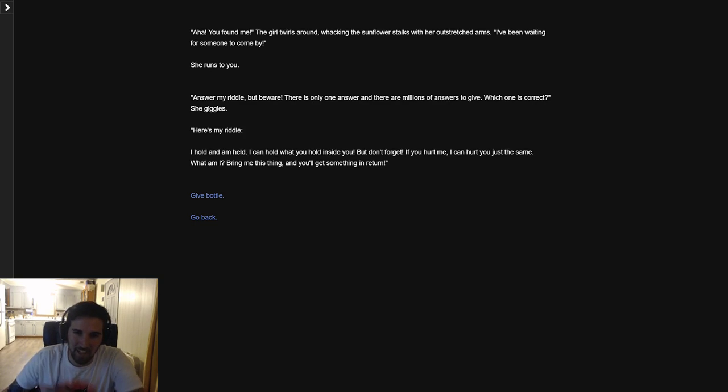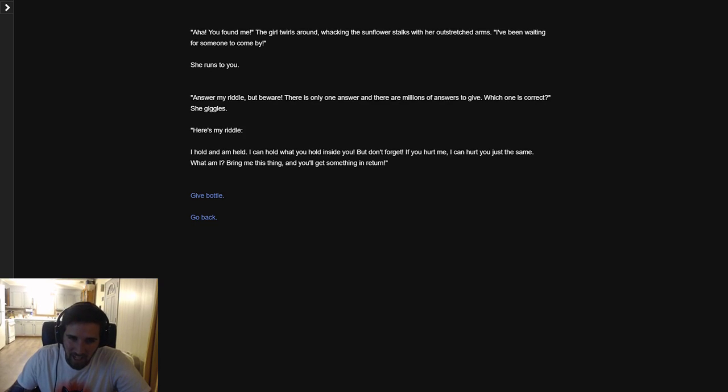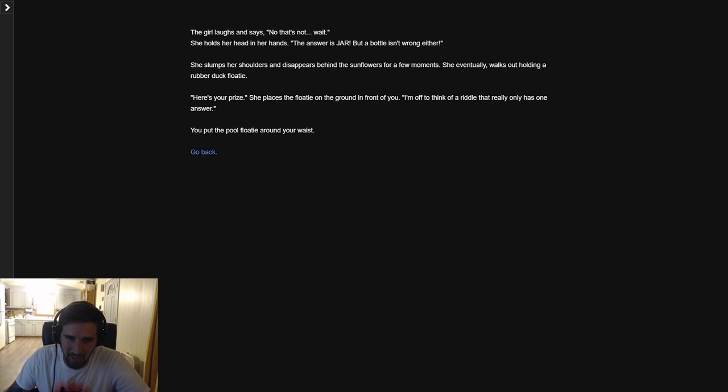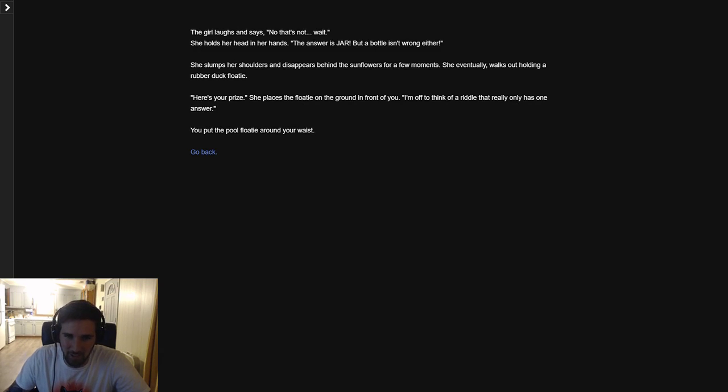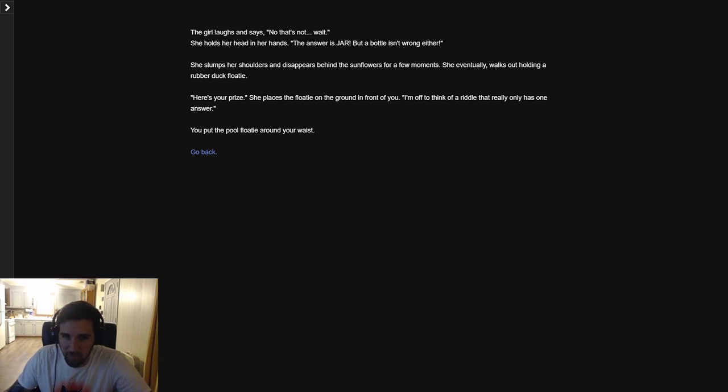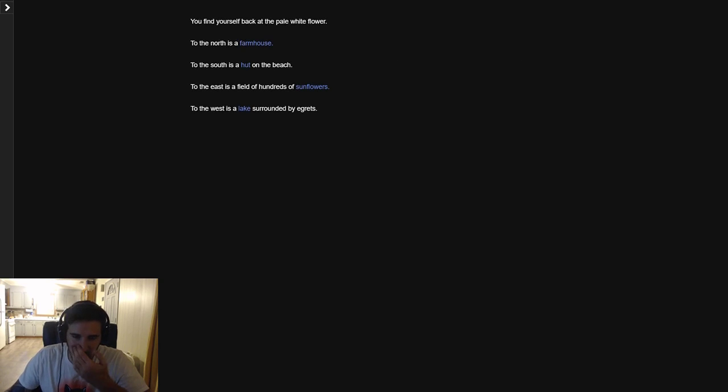She runs to you. Answer my riddle, but beware there's only one answer and there are a million answers to give. Which one is correct? She giggles. Here's my riddle: I hold and am held, I can hold what you hold inside of you, but don't forget if you hurt me I can hurt you just the same. What am I? Bring me this thing and you'll get something in return. I give the bottle. The girl pauses and says, 'No, that's not... wait.' She holds her head in her hands. The answer is jar, but a bottle isn't wrong either. She slumps her shoulders and disappears behind the sunflowers. She eventually walks out holding a rubber duck floaty. She places the floaty on the ground before you. I'm off to think of a riddle that really only has one answer. You put the pool floaty around your waist.